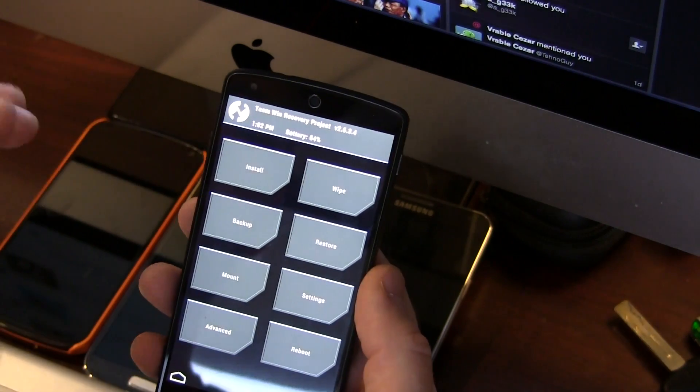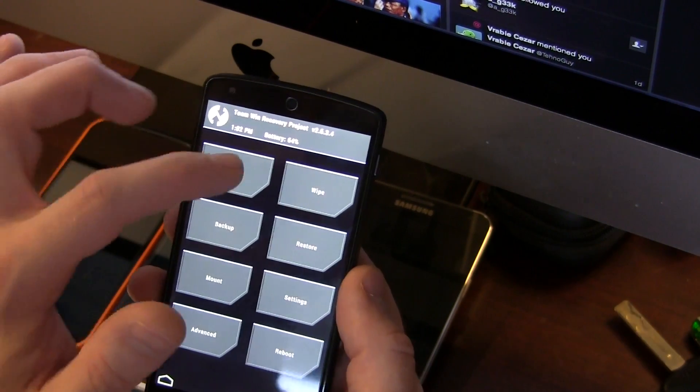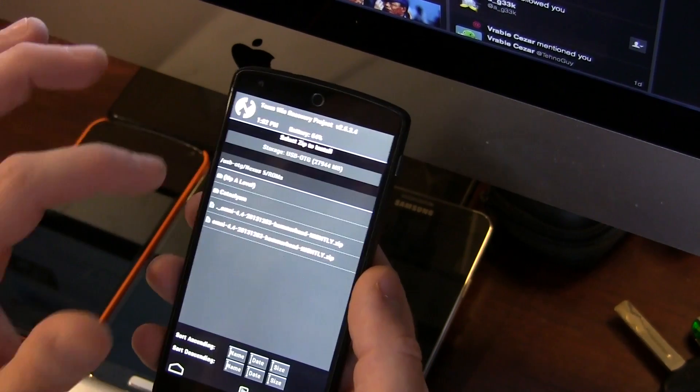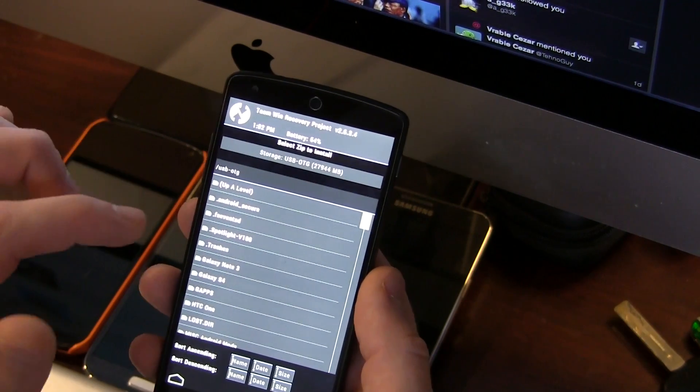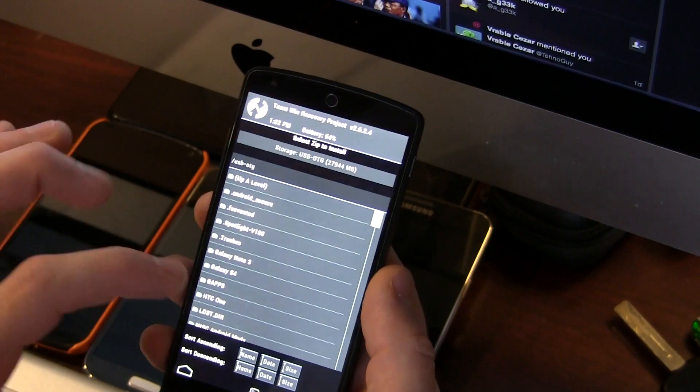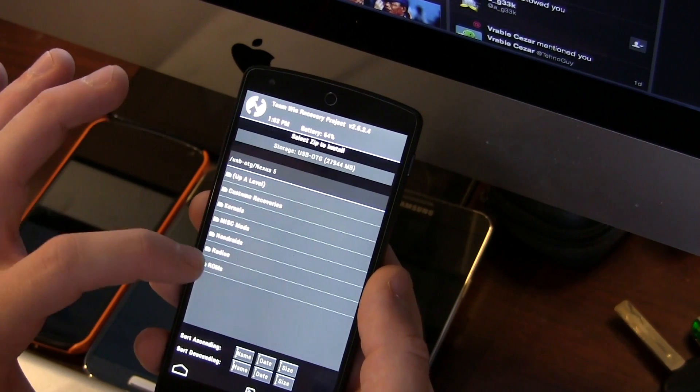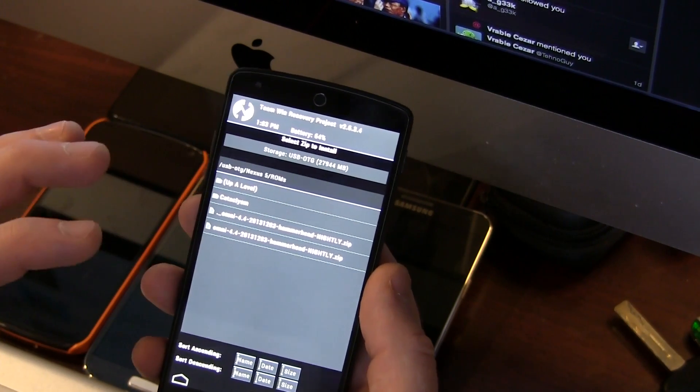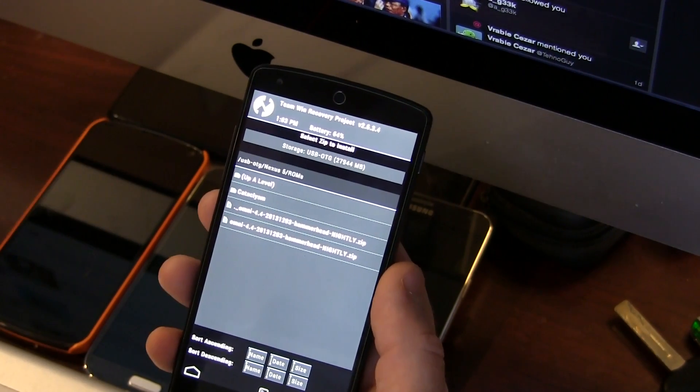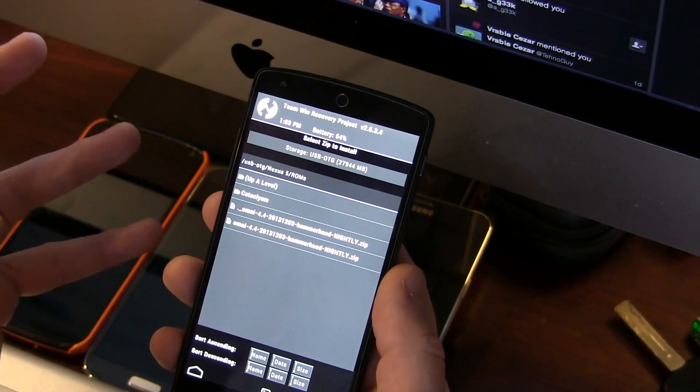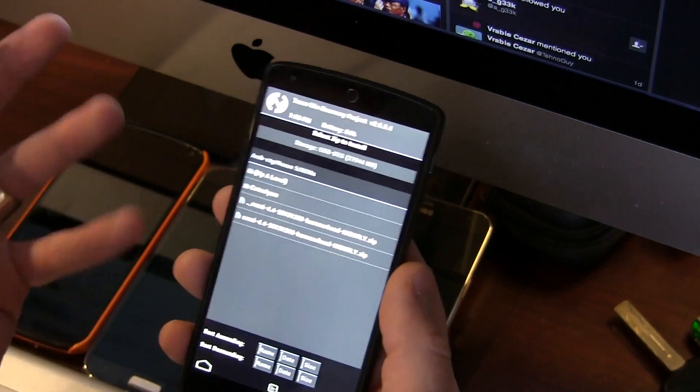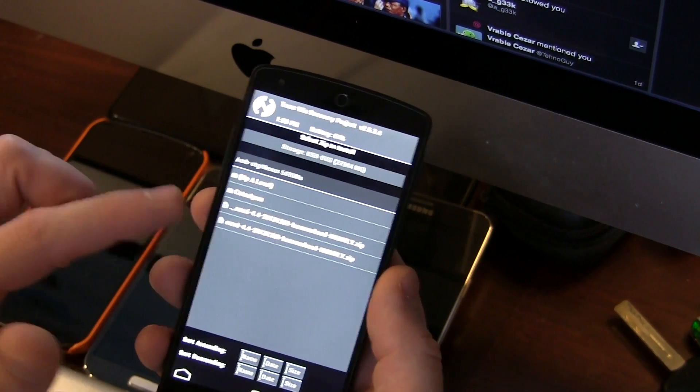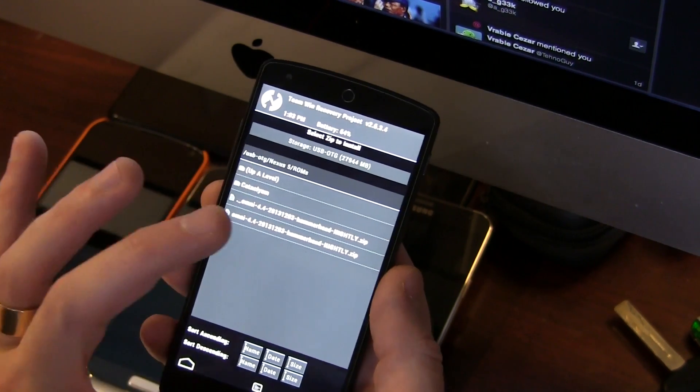What I like to do before wiping the device is jump into install and check my internal storage to make sure the file is actually there. There's nothing worse than wiping your device and then realizing the ROM didn't transfer properly, and now you've got a wiped device with no ROM to install. As you can see, we do have the ROM ready to go. I'm going to click back.